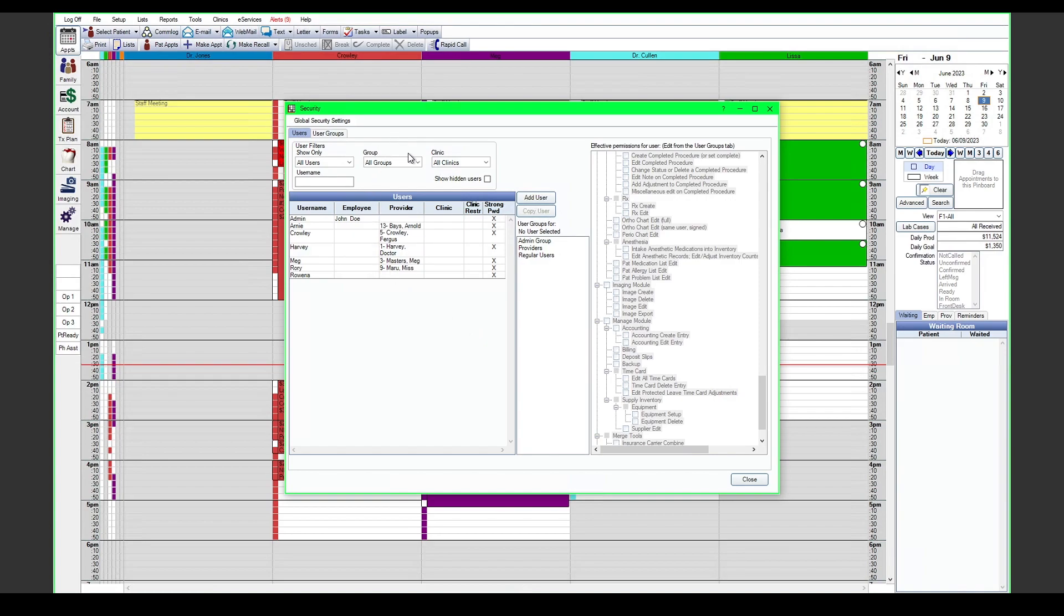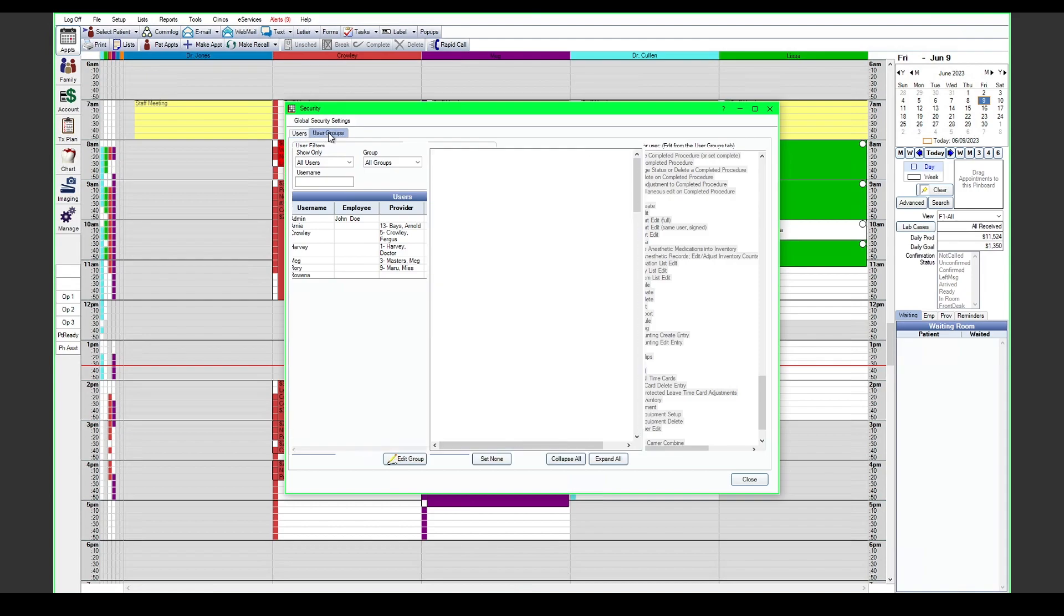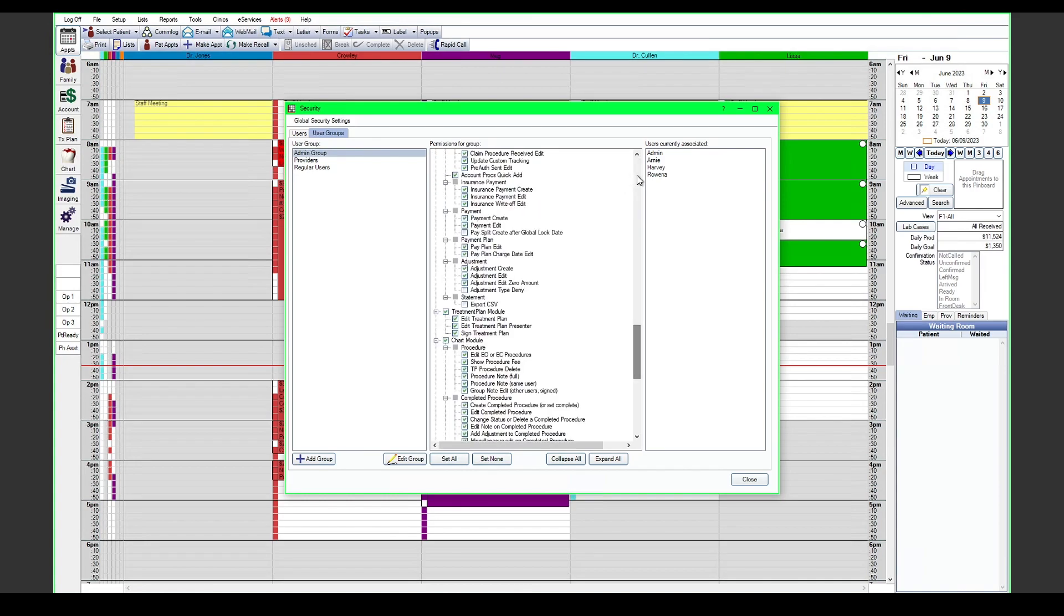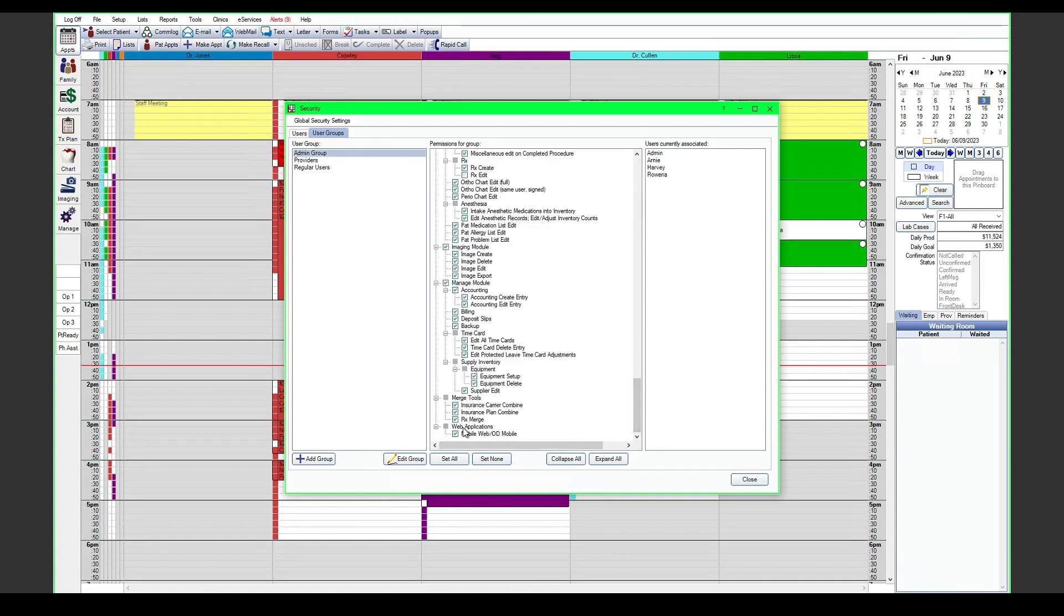In addition to a strong password for each of the users logging in, we'll want to make sure their user group has the permission to log in. In the user groups tab, if we scroll all the way to the bottom here, you will see a mobile web slash OD mobile permission. This is what we will need for each user.